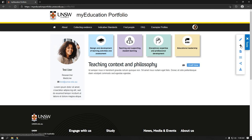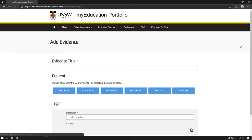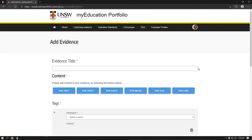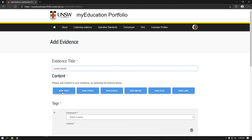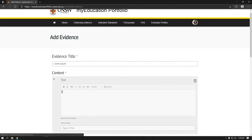Select the plus icon to add new evidence of achievement. Evidence can include rich text, videos, audio, images, embedded documents, and links. Each piece of evidence should be tagged with criteria associated with one or more dimensions of educational excellence. Give the piece of evidence a title, then add content by selecting the content buttons.